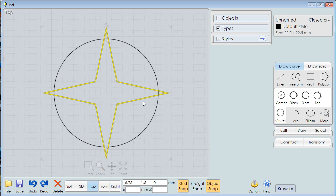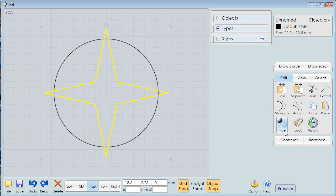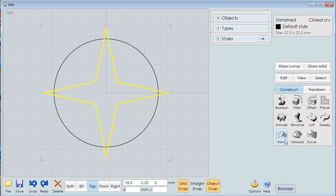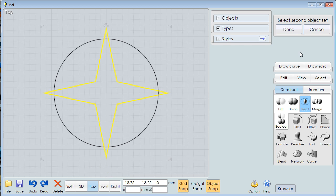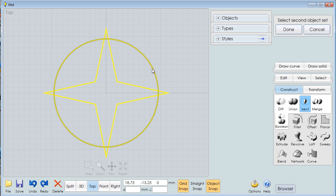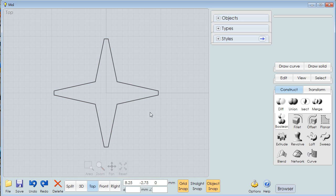I'm going to select the star and go over to Edit, no, Construct, Boolean, and click this intersection. Now, I already had this highlighted, so it knows that I want to use this in the intersection, and it says select a second object set. I'm going to do that. Boom. Done. And there where the intersection occurred, it cut off those points. It's a wonderful program. This is going to be my first star.